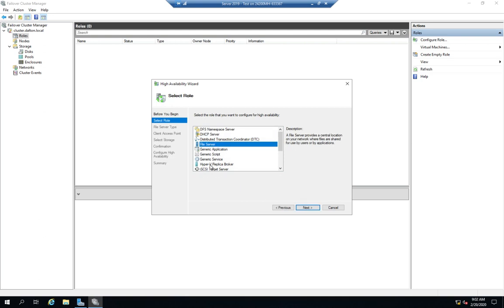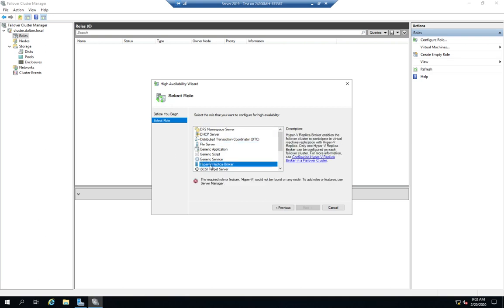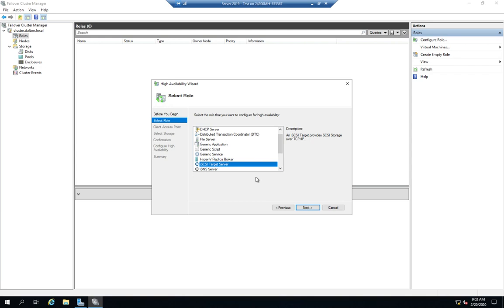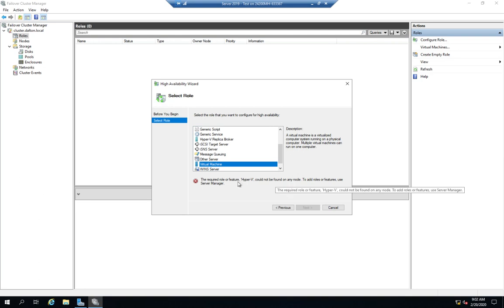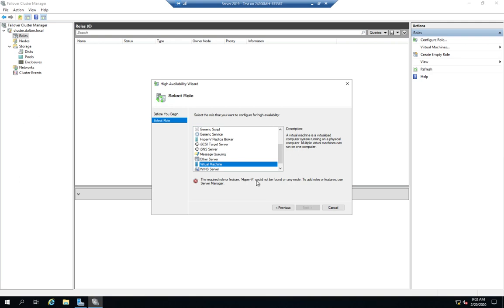Several of these are specific to Microsoft: DFS namespace server, DHCP server, file server, Hyper-V replica broker, iSCSI target server. You'll notice on several of these it says I can't do this because it's going to require a role or feature. For the virtual machine, if we're going to use a cluster to make a virtual machine highly available, our cluster nodes have to have Hyper-V pre-installed on them. So we configure the Hyper-V role and then add that to the cluster.